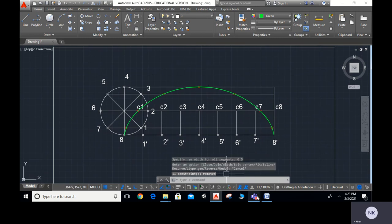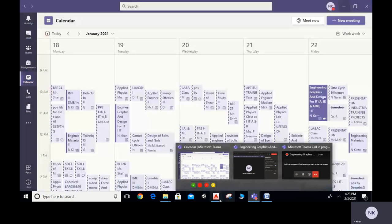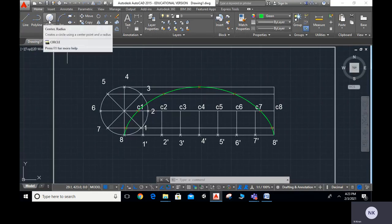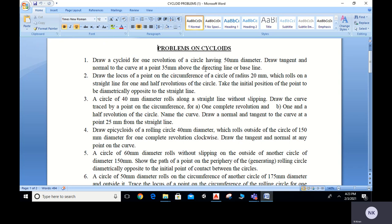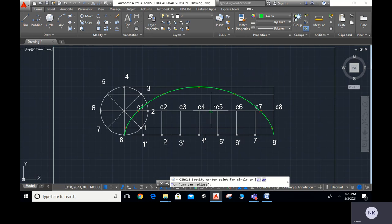Now if the question asks to draw a tangent and normal at a point 35mm above the directing line (baseline), here is how. From the baseline, 35mm above it, I need to draw a circle. Since we used a diameter of 50mm (radius 50mm in the drawing), instead of 35mm I take 70mm radius. I select a point on the baseline as center and draw a circle with radius 70.